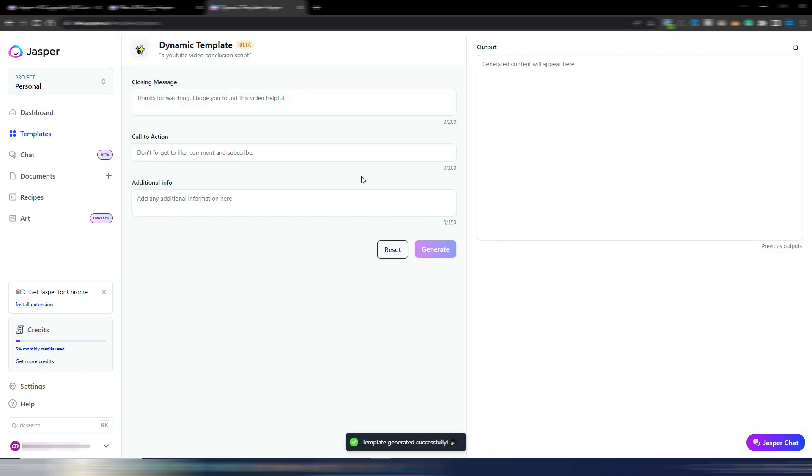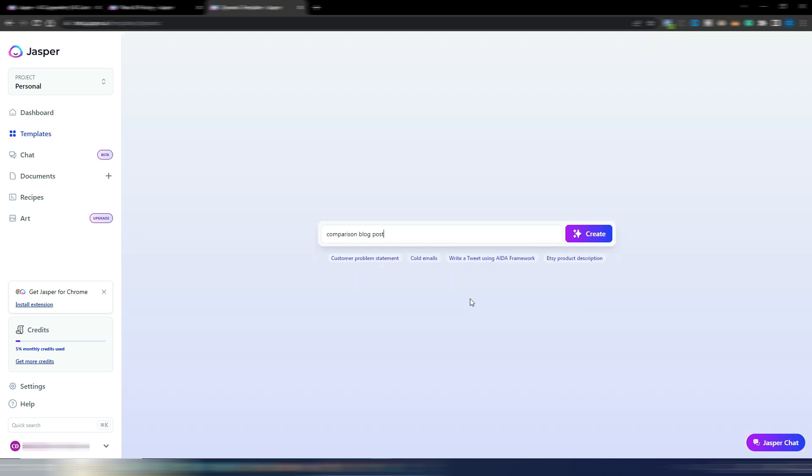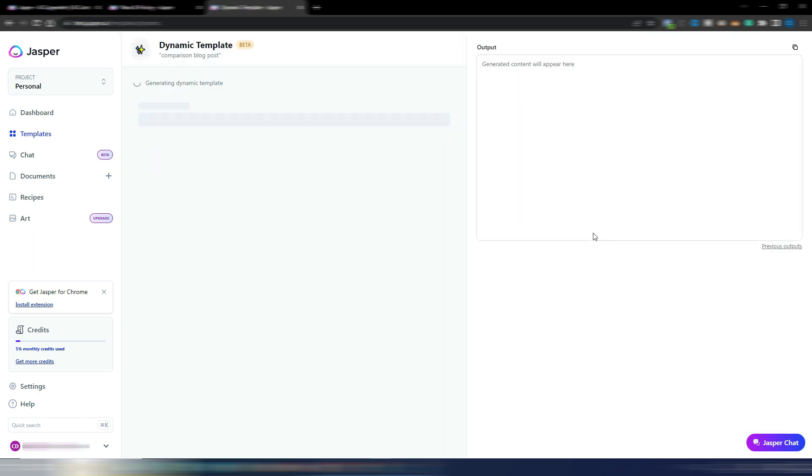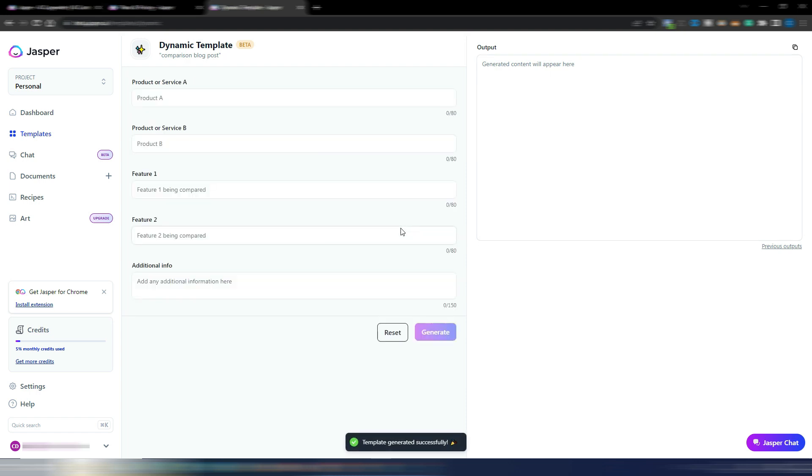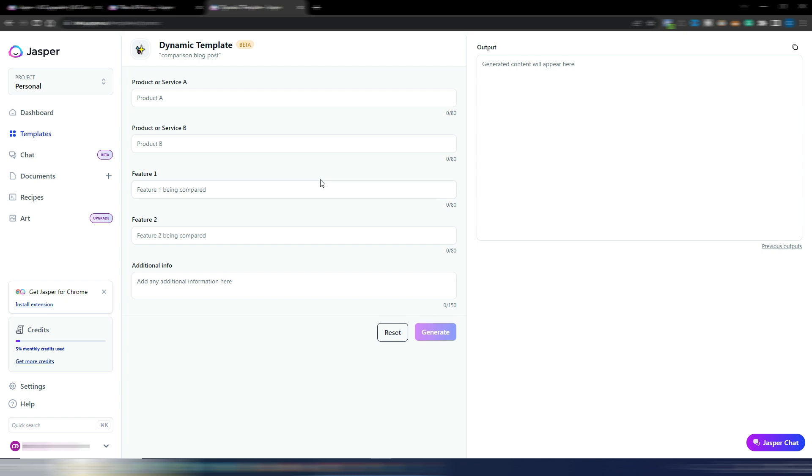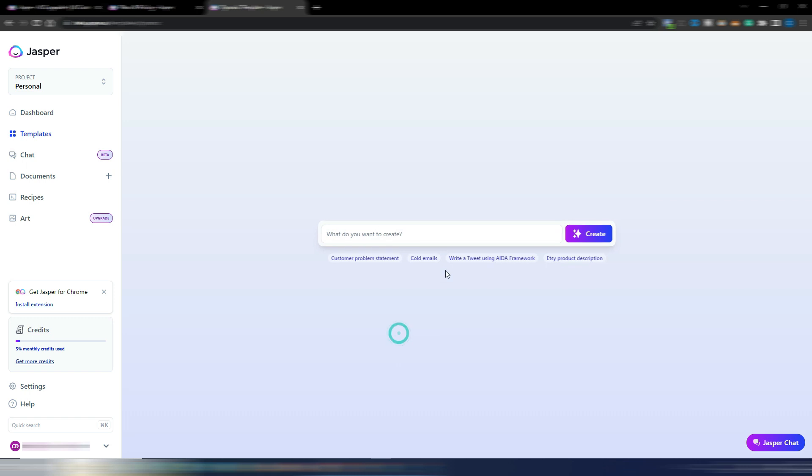I click on reset. Let's say I want to generate this time a YouTube video conclusion script, maybe for the final part of a YouTube video. I click on generate and I will have my specific template with closing message, call to action, additional info. Or again, I want to generate a comparison blog post. I click on generate and this is my dynamic template specific for this.